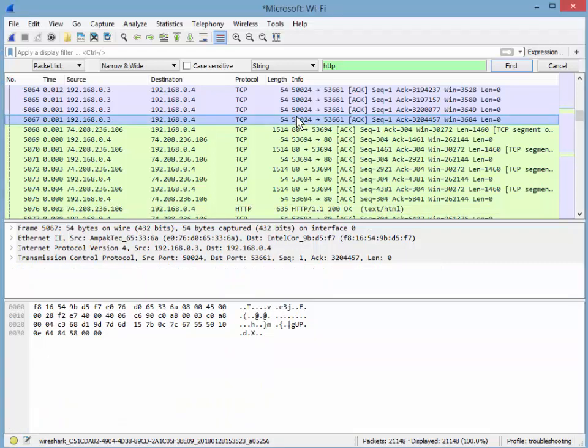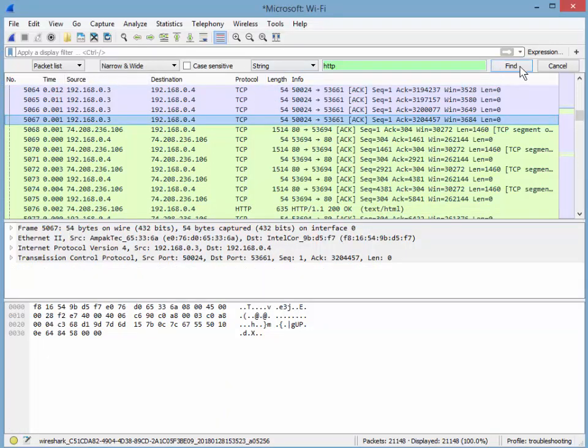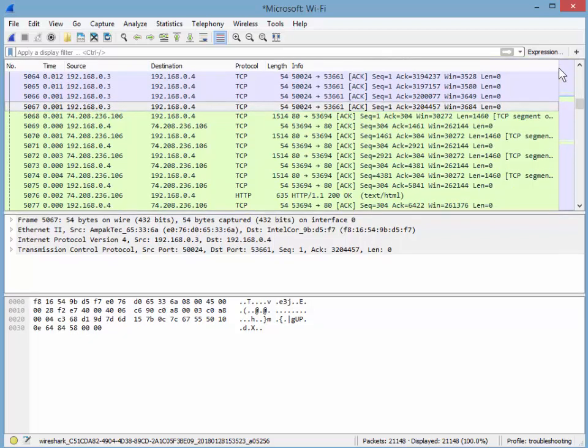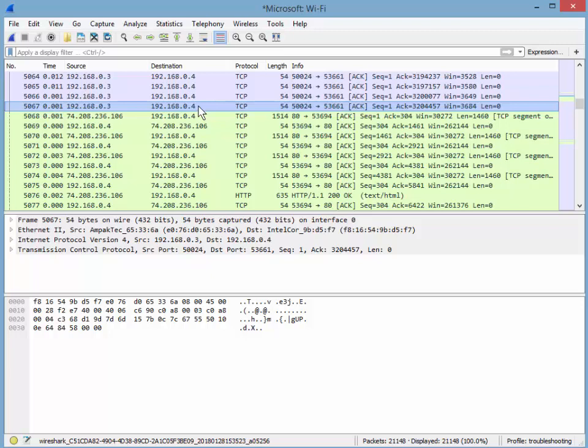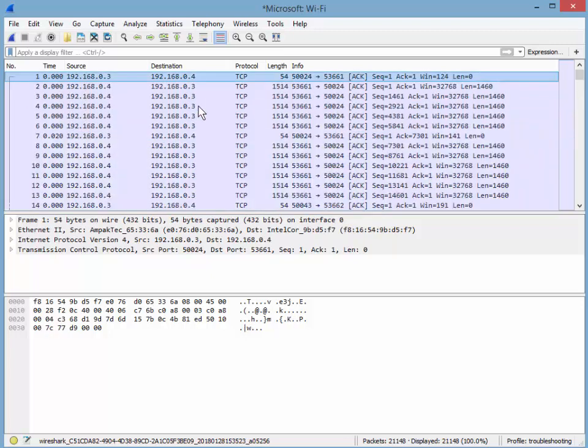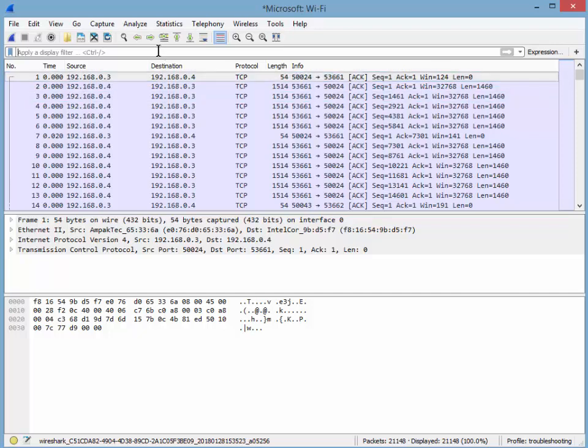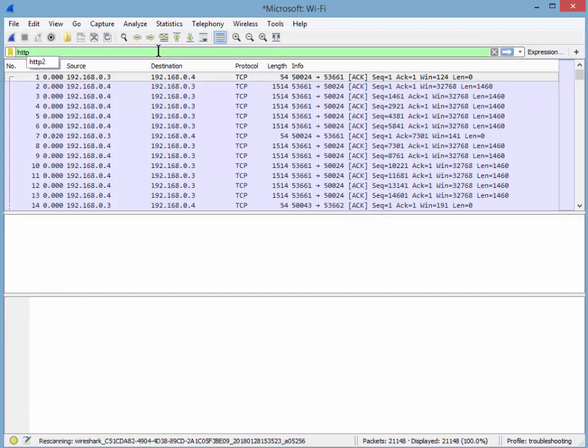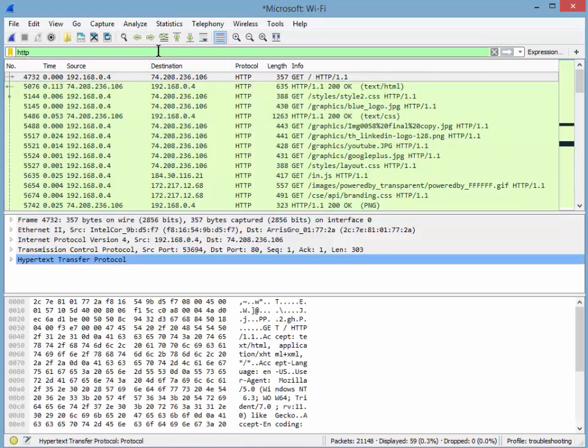So here we are in our trace file. We've got our previous find dialog box, which I'm just going to hit cancel. I want that to go away. I want to go back to packet number one. So we're going to use the home key. That takes us back to packet number one. And now I want to start investigating a conversation. So I'm going to use a display filter here. I'm going to type the words HTTP. I want to find the HTTP traffic. And there it is. It pops right up.